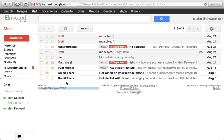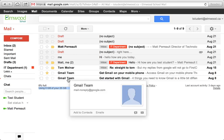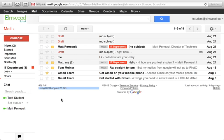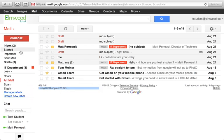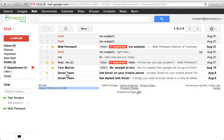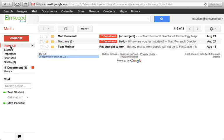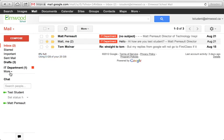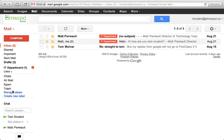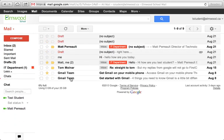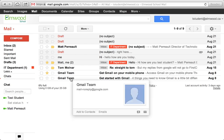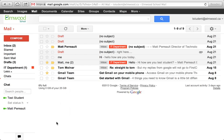You might accidentally archive something and then wonder where it went, so that's why this video tutorial is handy. If I accidentally archive these two messages in my inbox and wonder where the heck they went, I can just look under All Mail again, and there they are. They're still there, they're just archived, that's all.